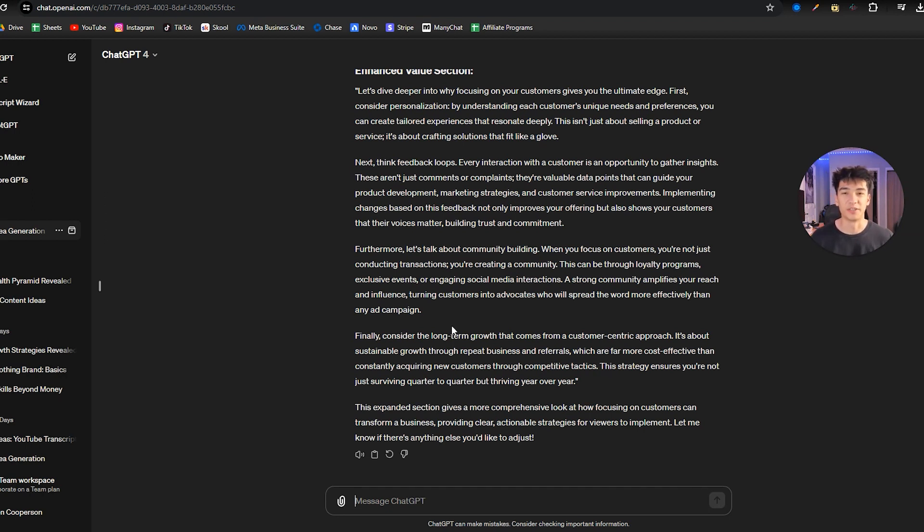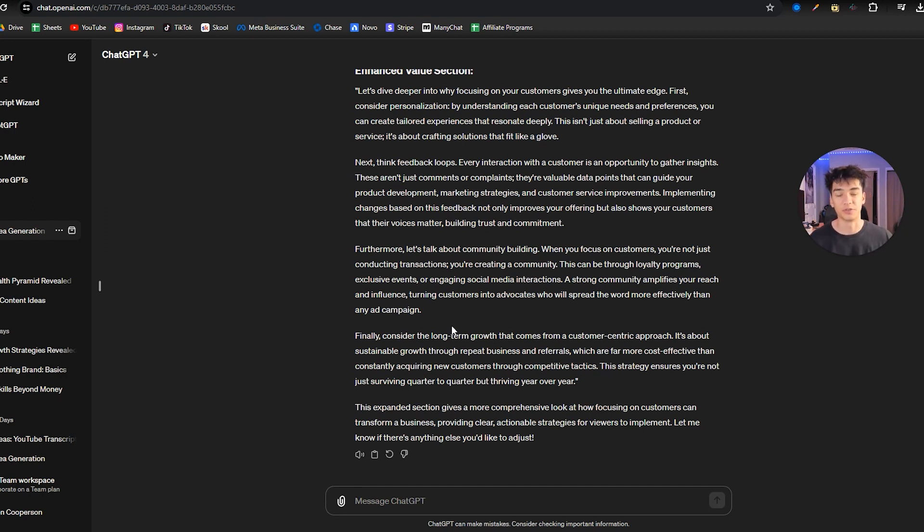So now it just expanded on the value section, made it a little bit more detailed. So there you go, guys. That's the whole method. You pretty much just copy and paste YouTube transcripts inside, and then from there you can ask it to do whatever you want with the YouTube transcript.